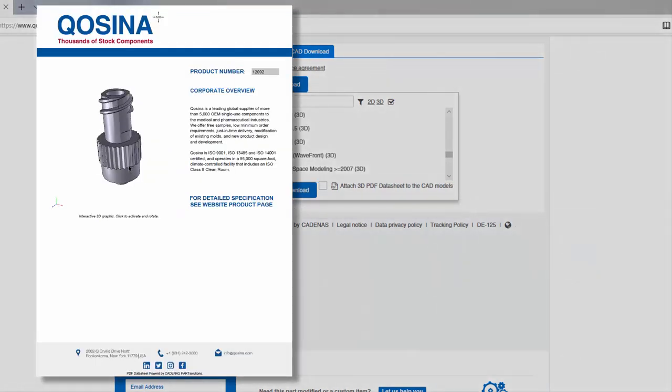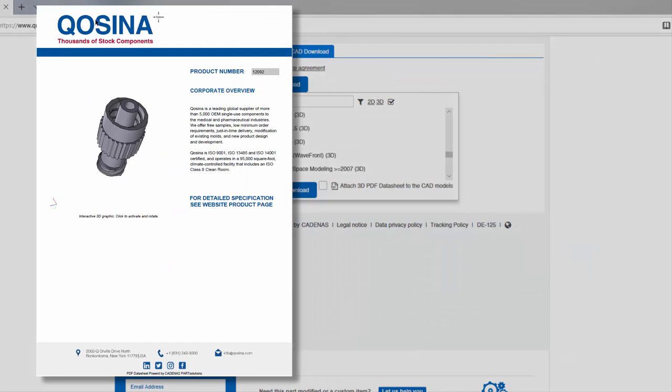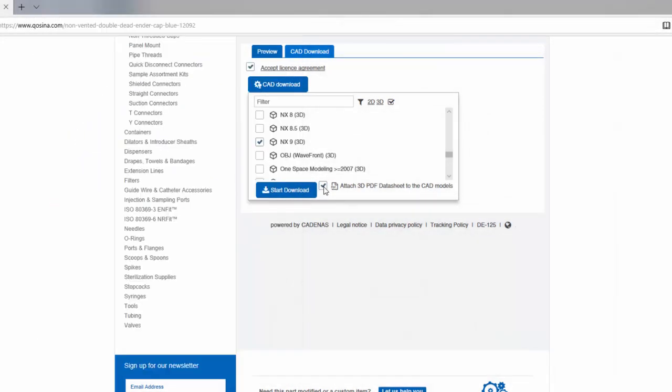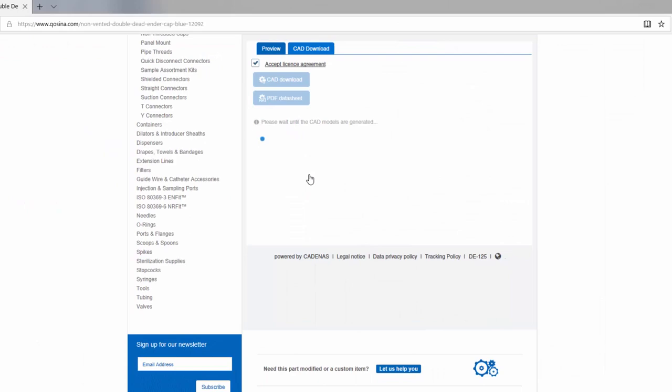You can also receive a 3D PDF data sheet to share with the whole team. Finally, click start download.